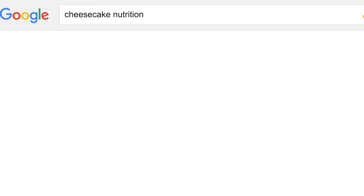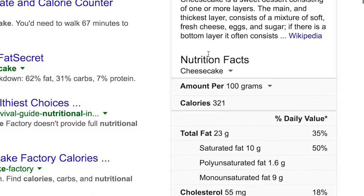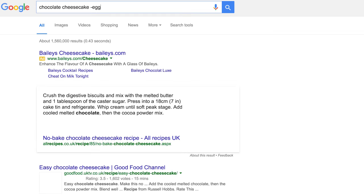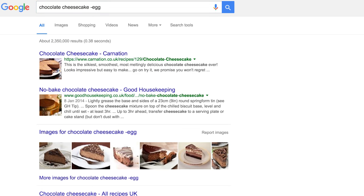If you want to know the nutrition for any food, just type in the food name and then 'nutrition' and it will give you all the information at your fingertips. When searching for something, the dash or minus symbol tells Google that you don't want that word to appear in any results. For example, if you're looking for a chocolate cheesecake recipe but want one without egg, type a dash before 'egg' at the end and it will only show results that don't contain the word egg.